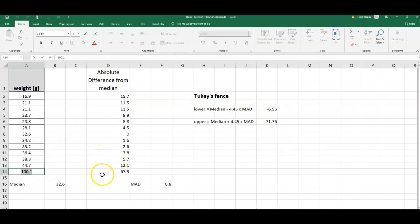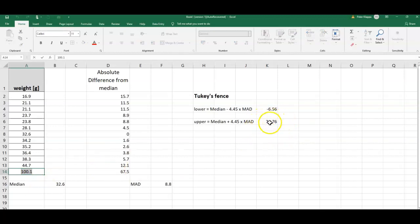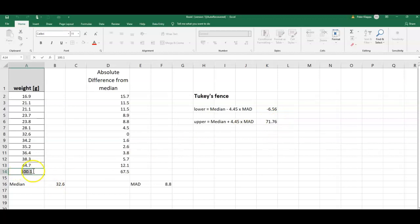And I see the smallest data point is well in this range here because it is larger than negative 6.56, but the largest data point here, so that is this point 100.1, is outside this upper Tukey's fence. It's larger than 71.76, and therefore I would consider this data point, this observation, as an outlier.